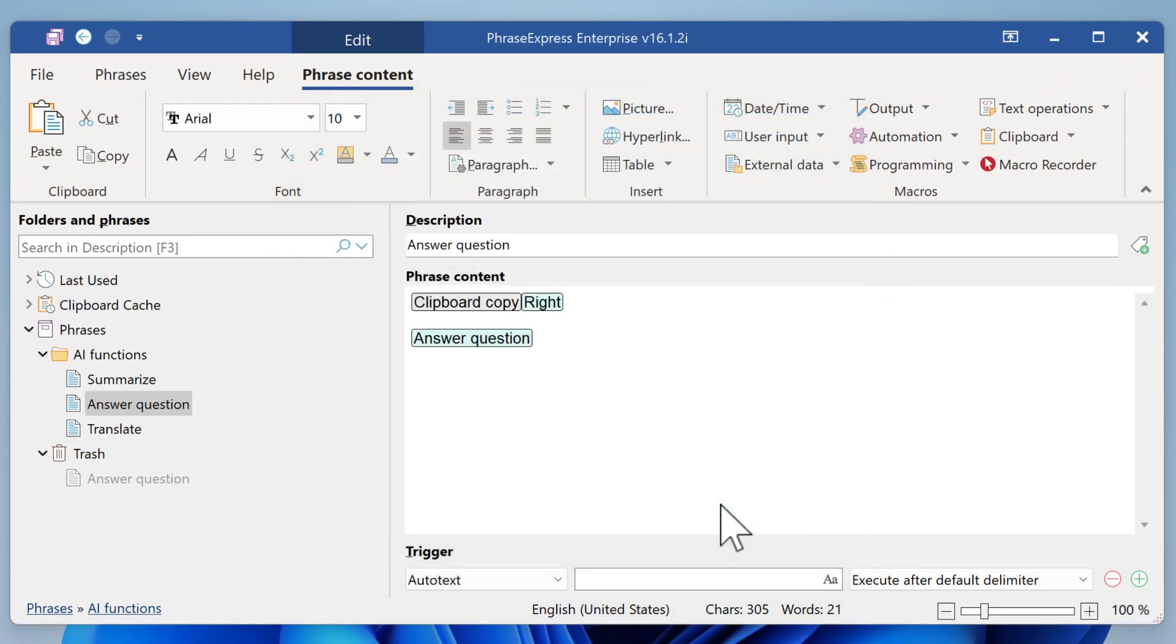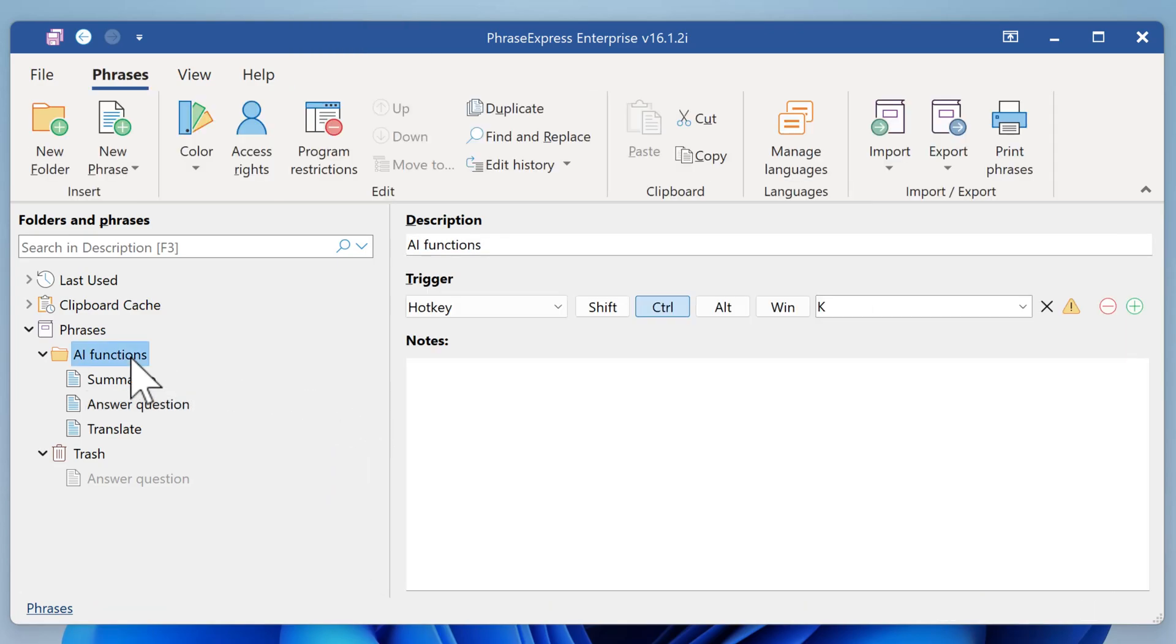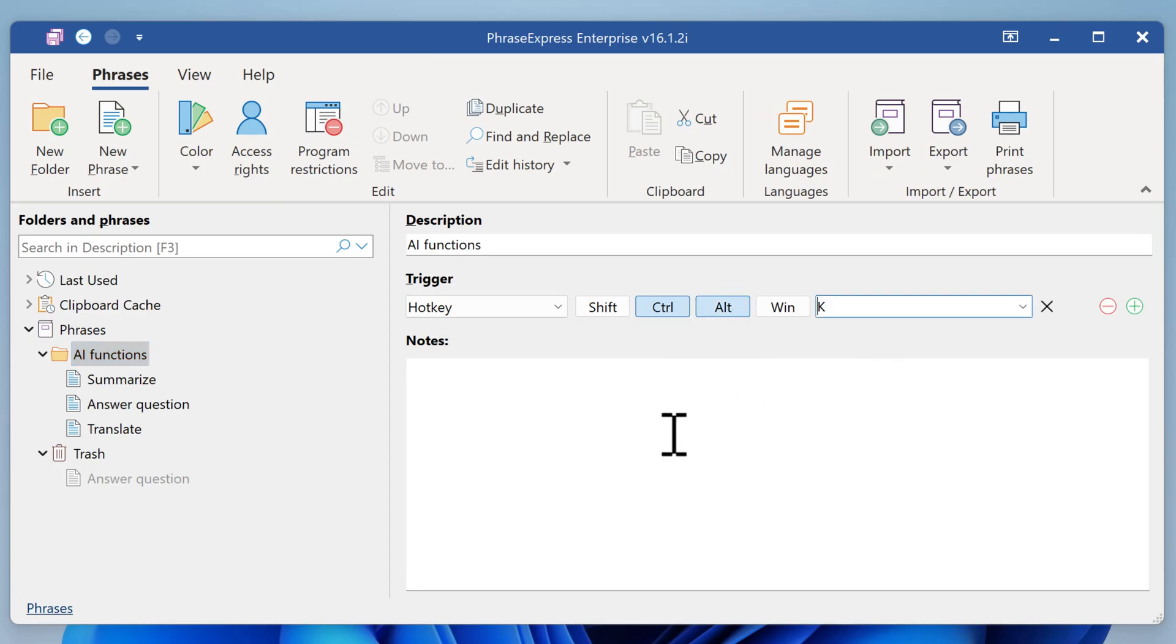Now we have the answer question. To provide quick access to the AI functions, let's go to the folder. Make sure that we have a trigger. We recommend using a hotkey like Ctrl-Alt-K. That's it.